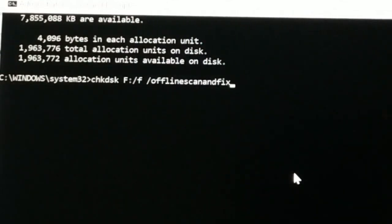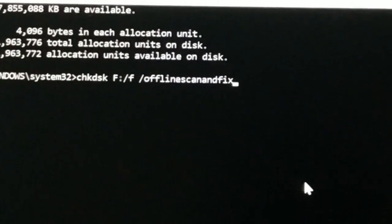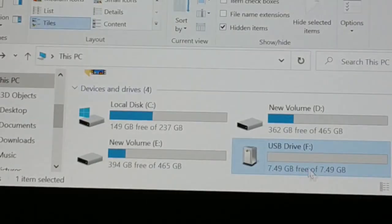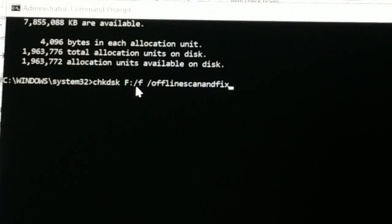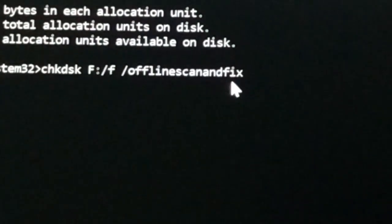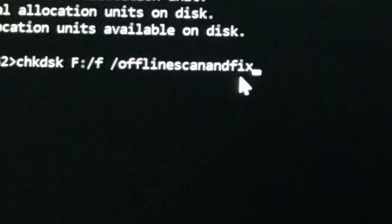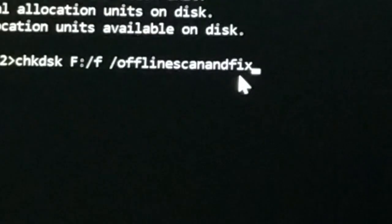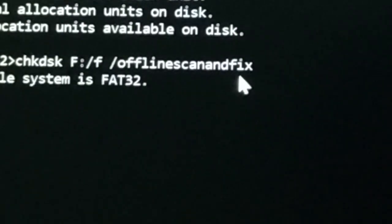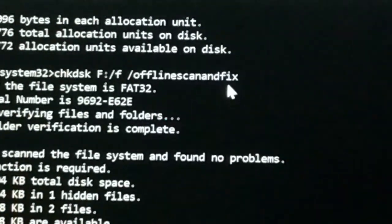Before we proceed, type this command: chkdsk F: /f /offlinescanandfix — that's your drive letter (mine is F), colon, slash f, space, slash offlinescanandfix — no spaces in 'offlinescanandfix'. Make sure you type it correctly without spelling mistakes. You can see: the file system is FAT32 and several other information is displayed. The command is: chkdsk [drive letter]: /f /offlinescanandfix — then press Enter.